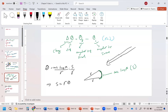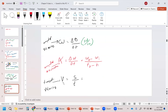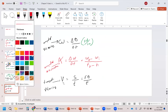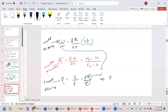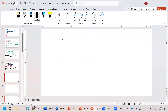We defined theta as s over r, which means s equals r theta. So your tangential velocity is r theta over t. We defined theta over t as omega, which means your tangential velocity equals r omega — still in radians per second.